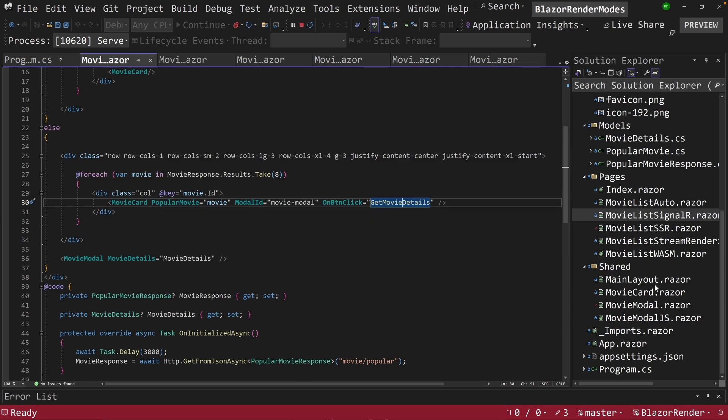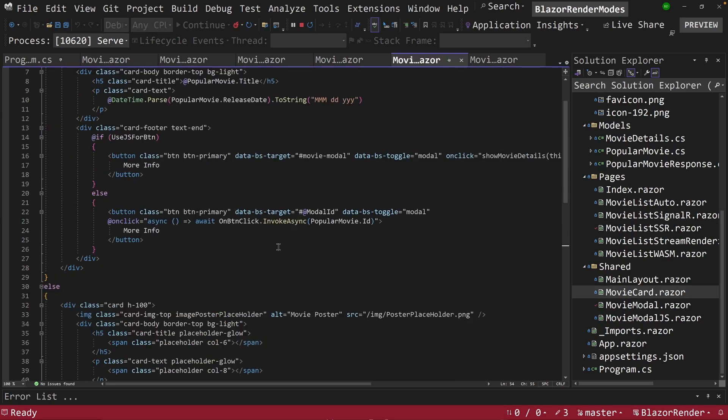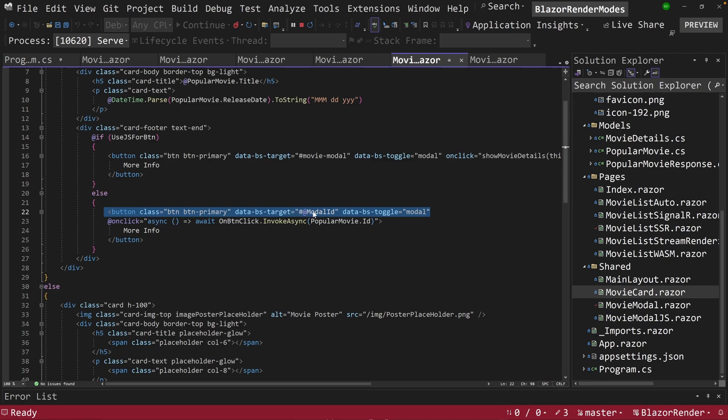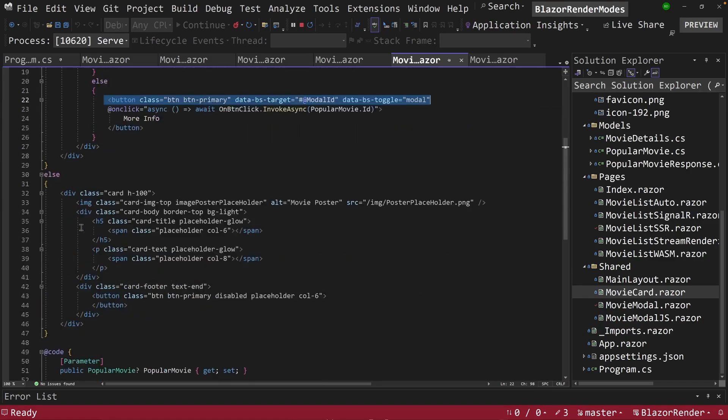So let's go back into our movie card, and notice here we have this button that has a BS target, and this is called for bootstrap, and it tells it to pop a modal.